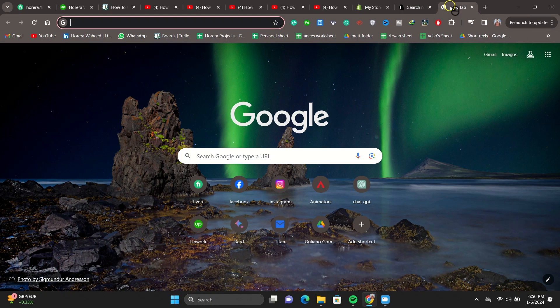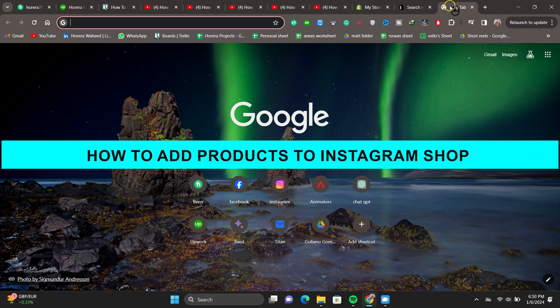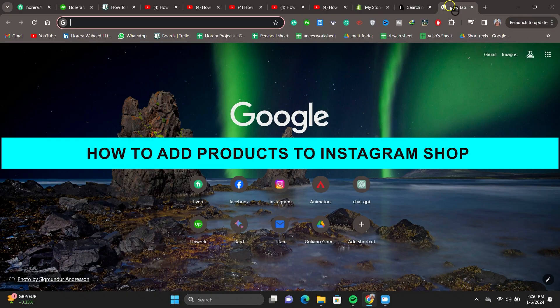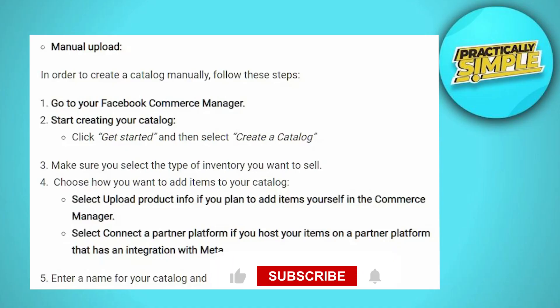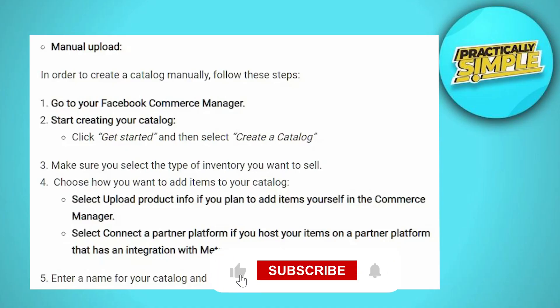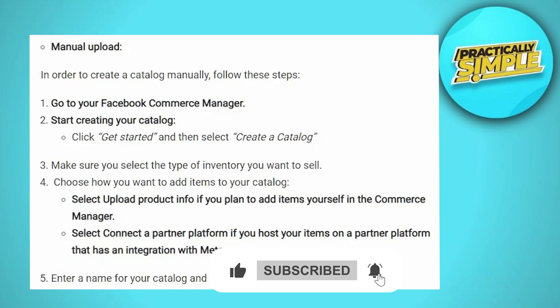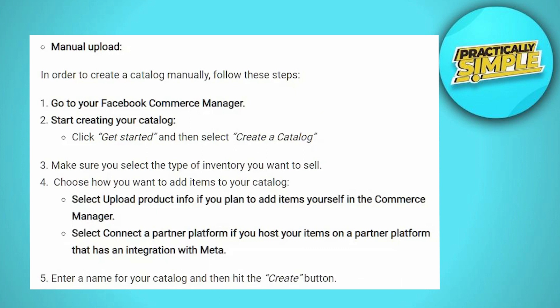Hey everyone, welcome back to the channel. In today's video I'm going to show you how to add products to Instagram Shop. Just a note: Instagram and Facebook are now under Meta, so some of the settings I'll be showing you might be in the same settings as Facebook.